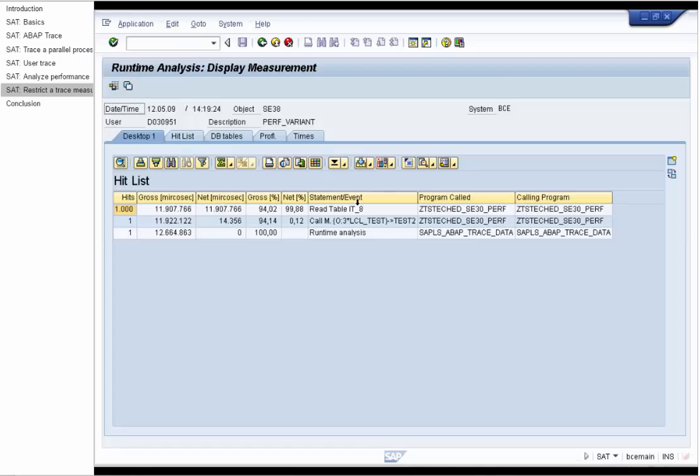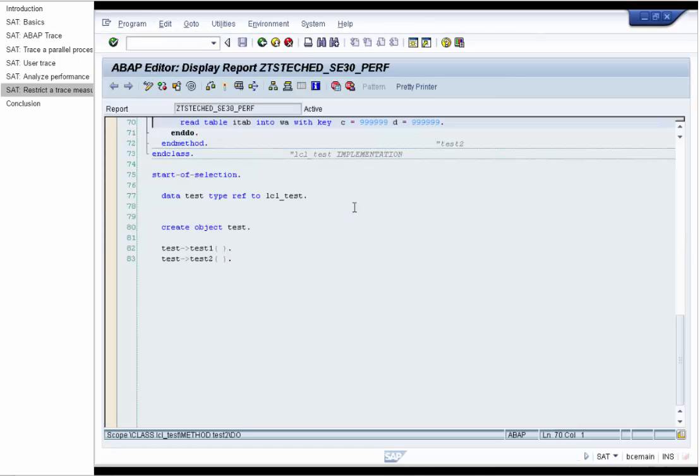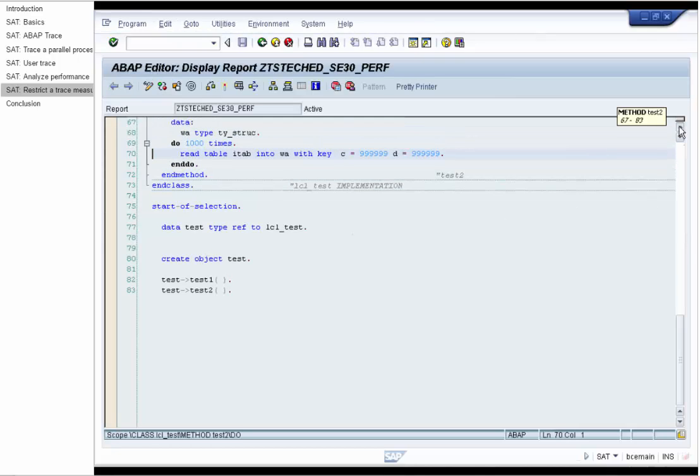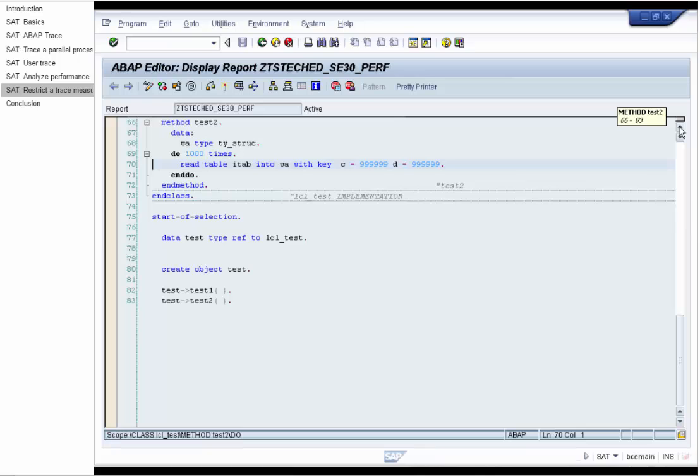And now we see a pretty short hit list. And on the top we see our performance consumer. This is the read on the internal table I tab.